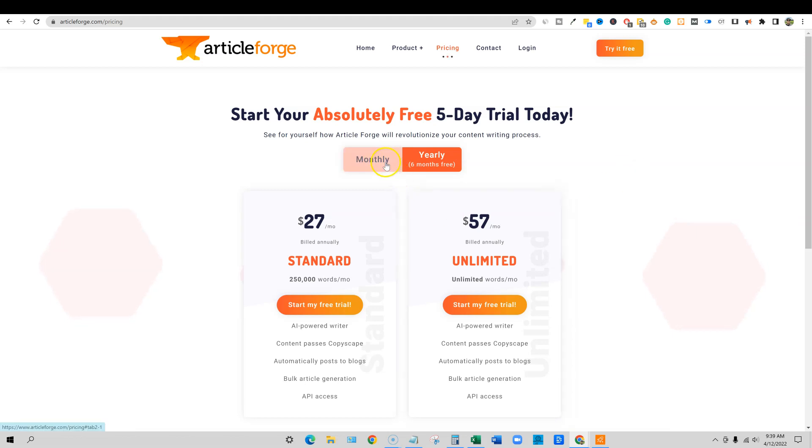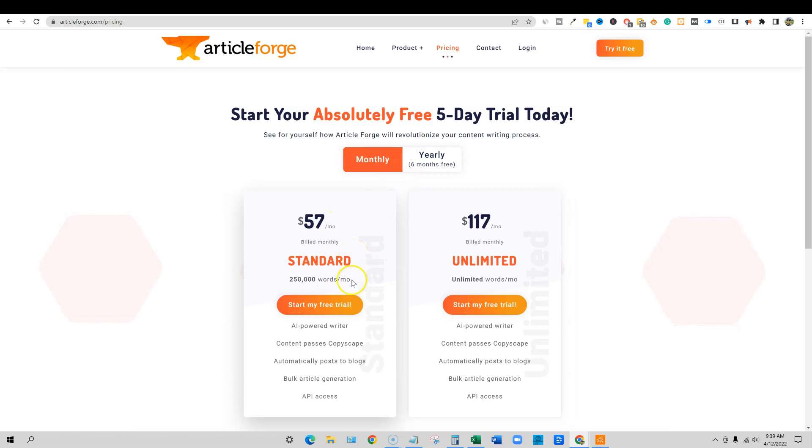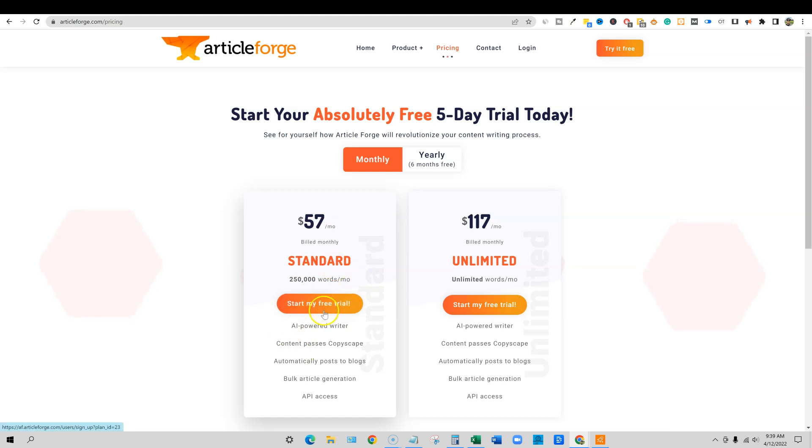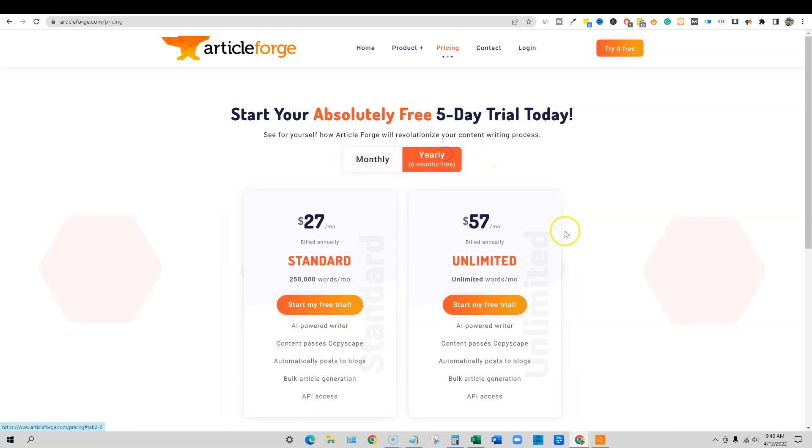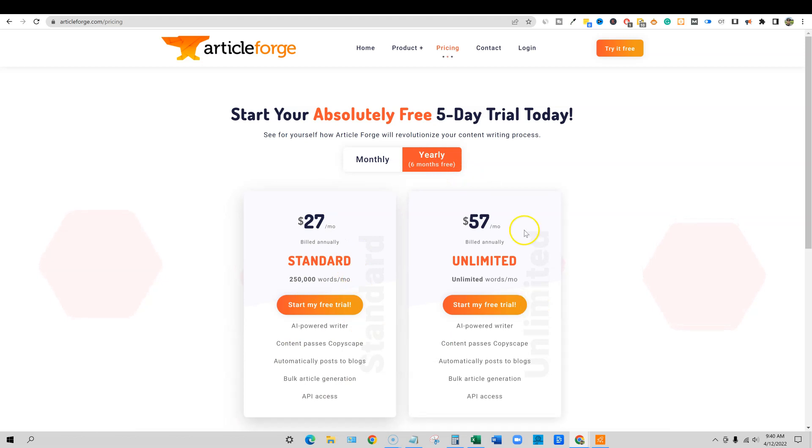If you go with just monthly, you're going to be looking at $57 a month for 250,000 words. That's a lot of content. If you're writing a couple articles a day, you're going to be fine with the $57 plan. And then there's unlimited content over here as well. Then you go to the yearly plan, which drops down to $27 a month or $57 a month.